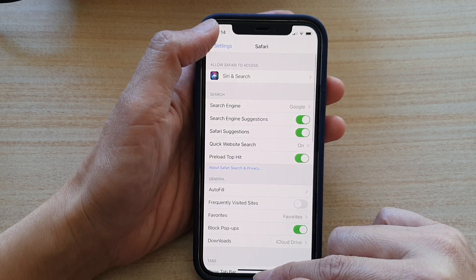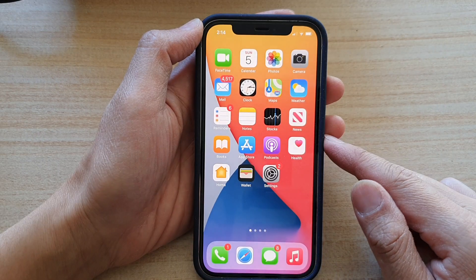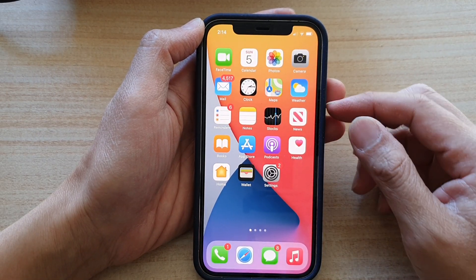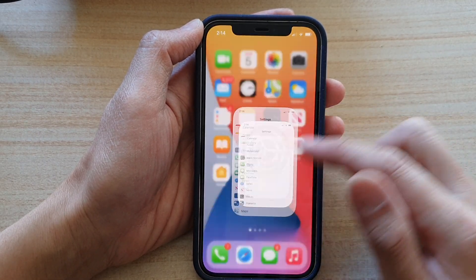So first let's go back to your home screen by swiping up at the bottom of the screen. Then on the home screen tap on settings.